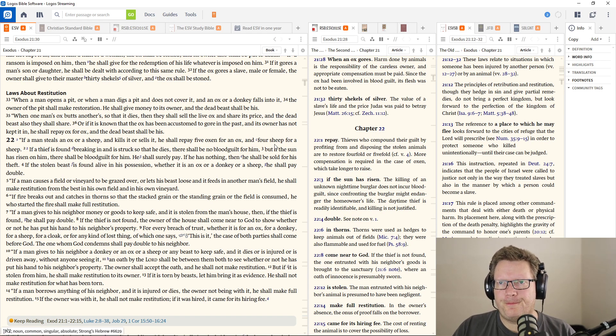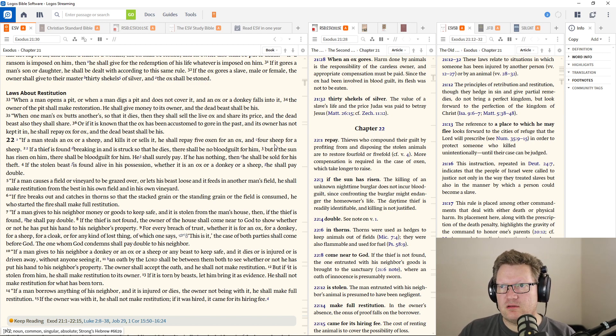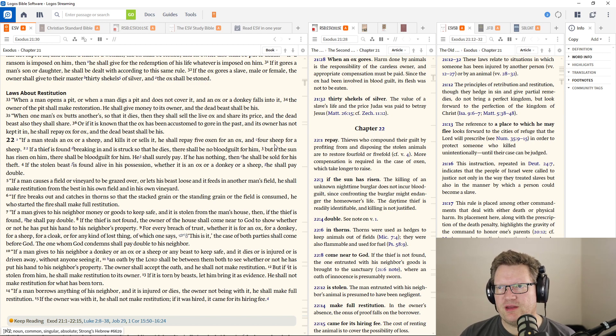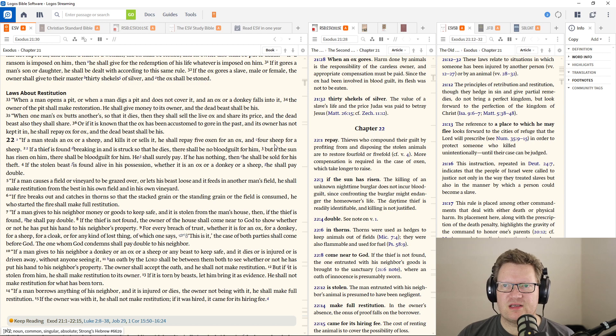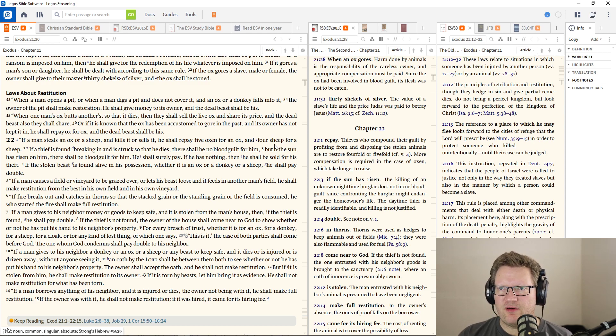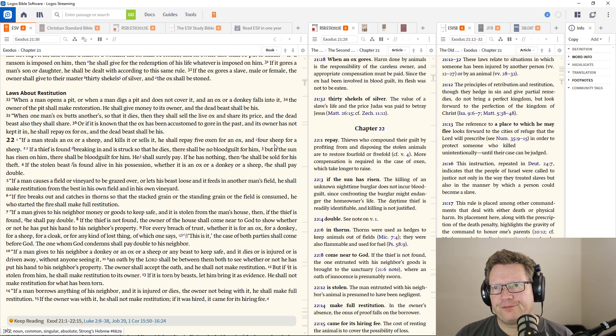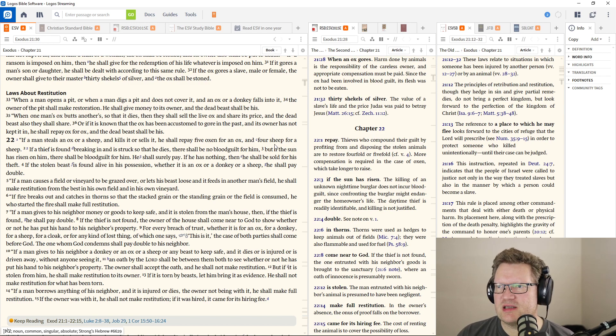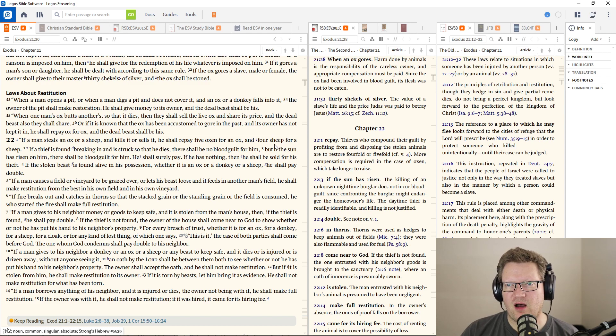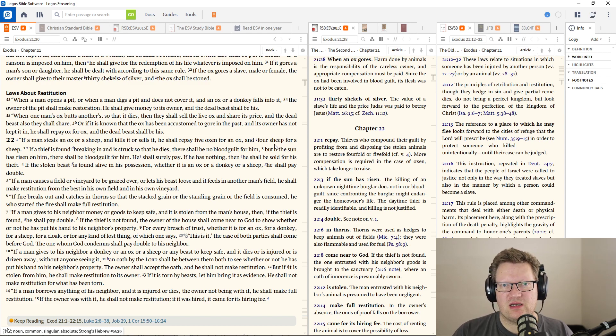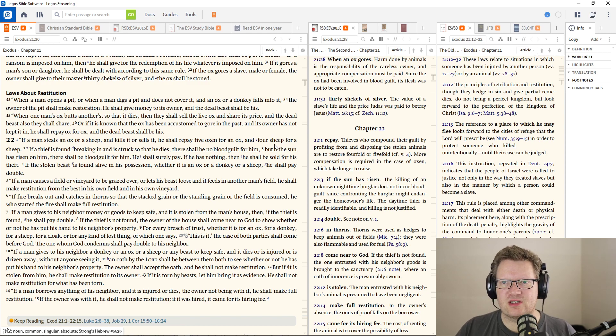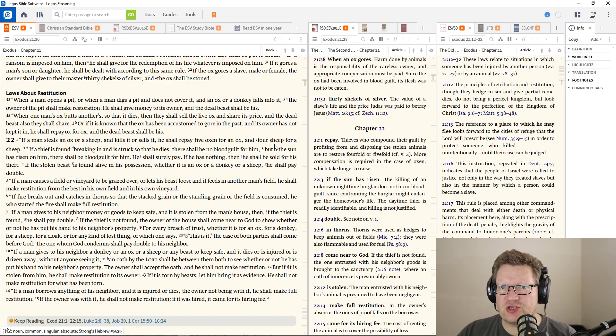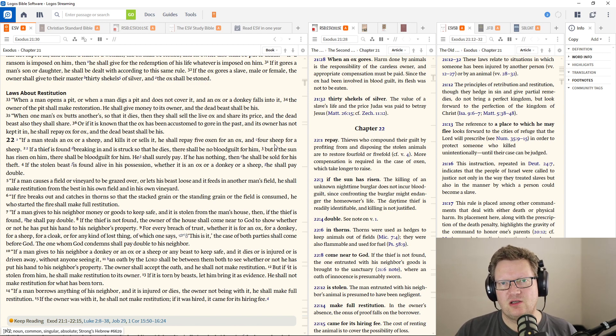When a man opens a pit or digs a pit and does not cover it, and an ox or donkey falls in it, the owner of the pit shall make restoration. When one man's ox butts another so that it dies, then they shall sell the live ox and share its price, and the dead beast they shall also share. If a man steals an ox or a sheep and sells it or kills it, he shall repay five oxen for an ox and four sheep for a sheep. This is the standard thing for theft. You repay fivefold.